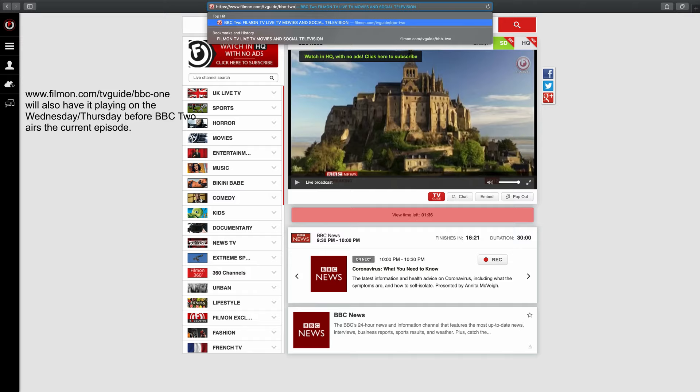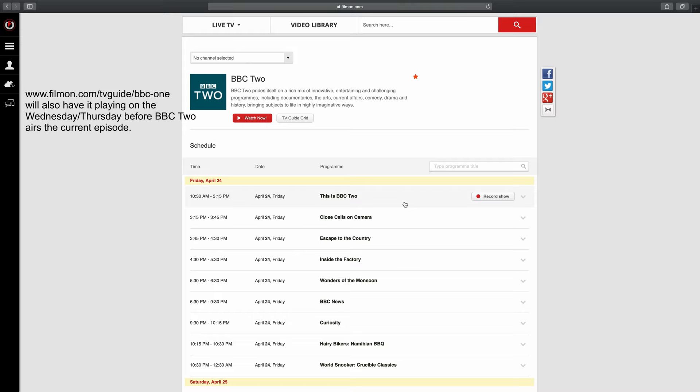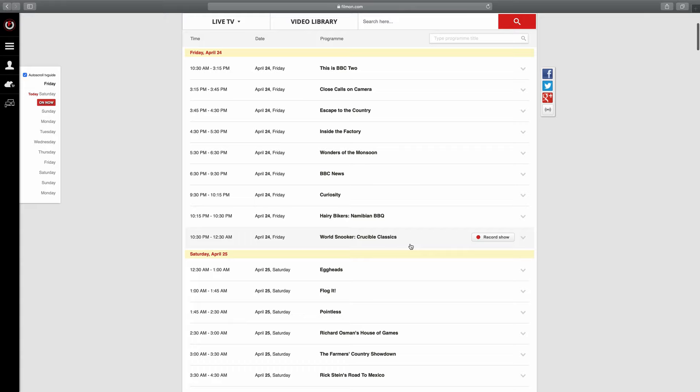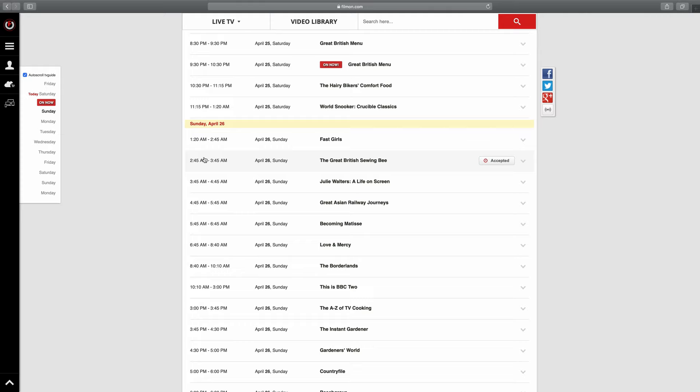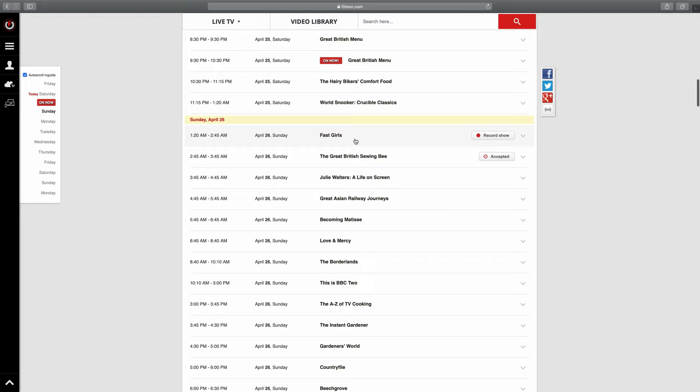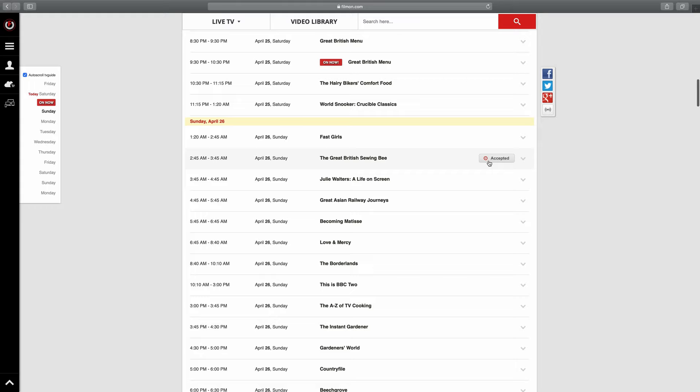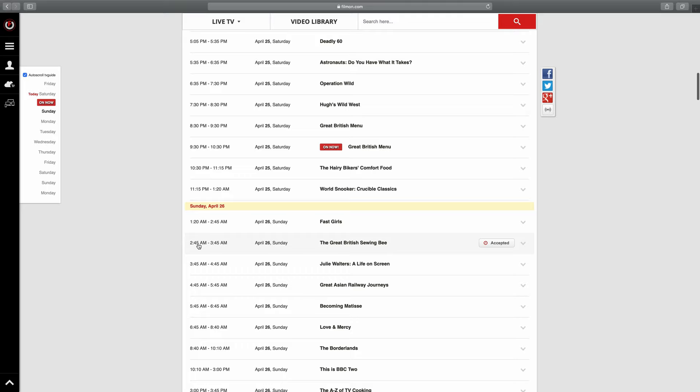In this guide you need to look for the Great British Sewing Bee. For me, because it's in my time, Australian time, the Great British Sewing Bee plays at 2:45 a.m. on Sunday morning. When you hover over a show it comes up as record show. I've already hovered over this one and clicked on record show, so that's why it comes up as accepted.